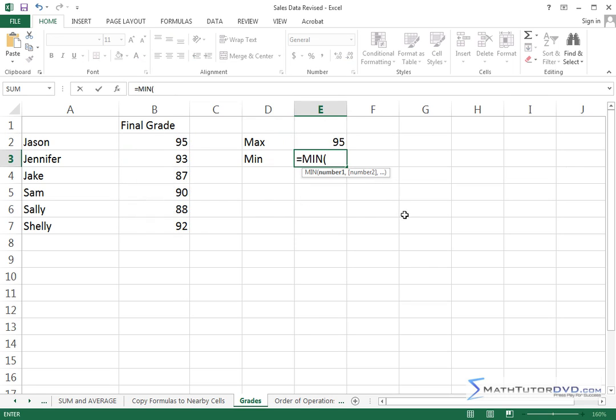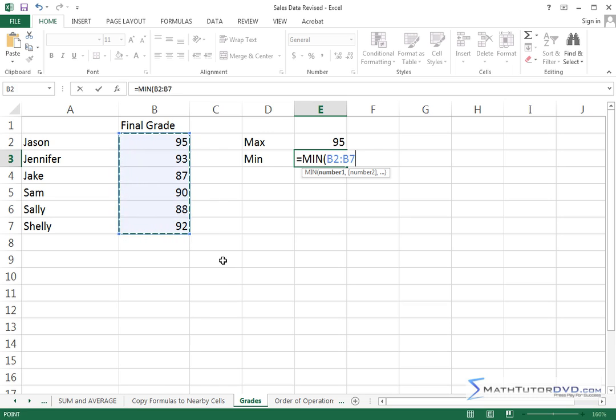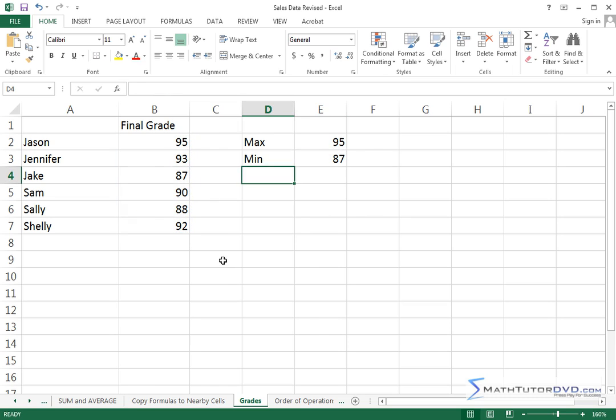So I'll hit tab to put it there. It's asking me what numbers do I care about, so I'm going to highlight those and hit enter, and it'll tell me that the smallest grade, the minimum grade, is 87. And there are lots of other things that we can do.